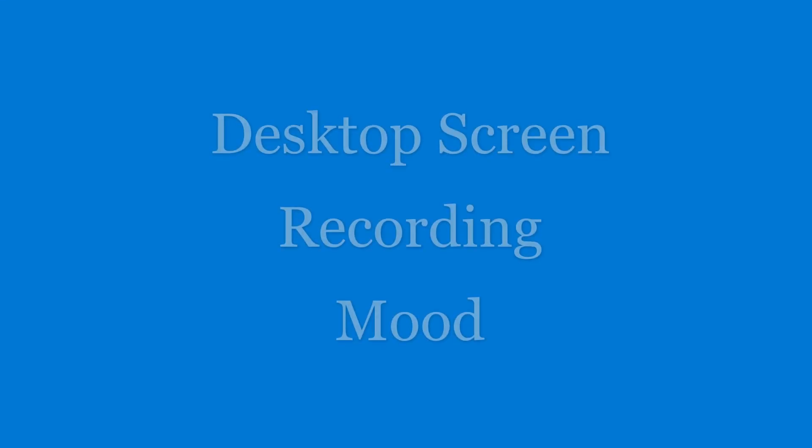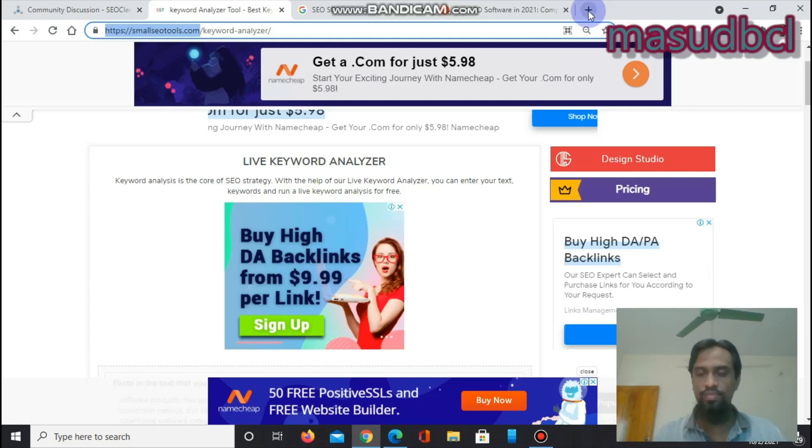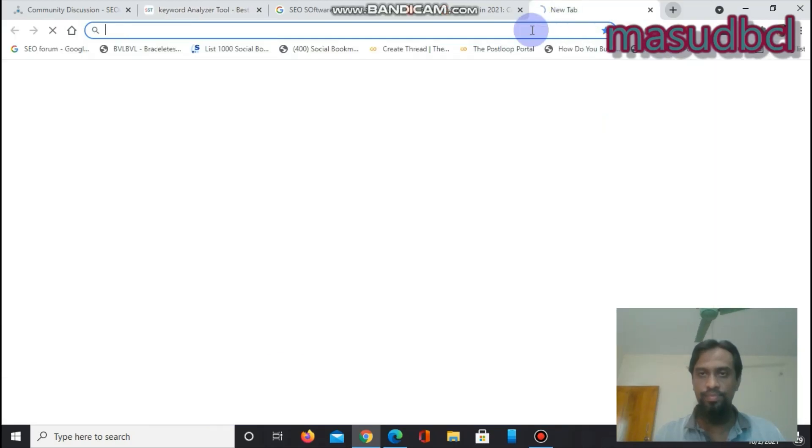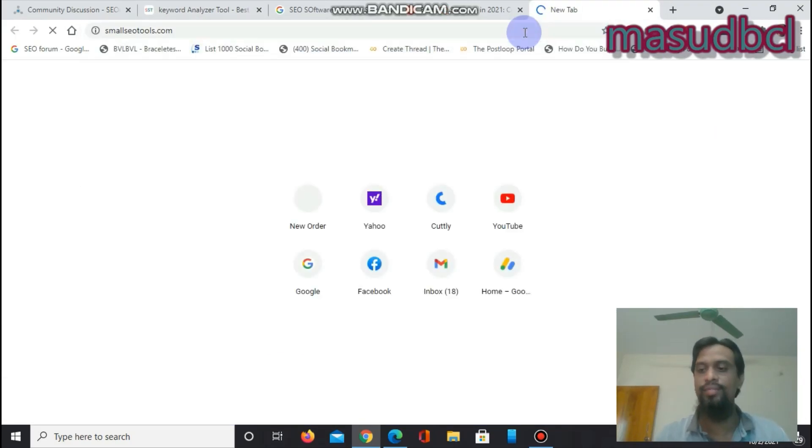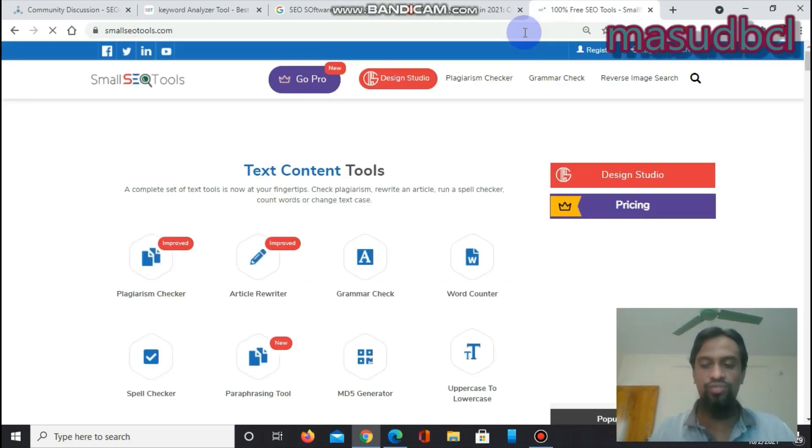We will now see the Live Keyword Analyzer tool working process in desktop screen recording mode. We are going to the desktop now and navigating to smallseotools.com to see where the software is available.